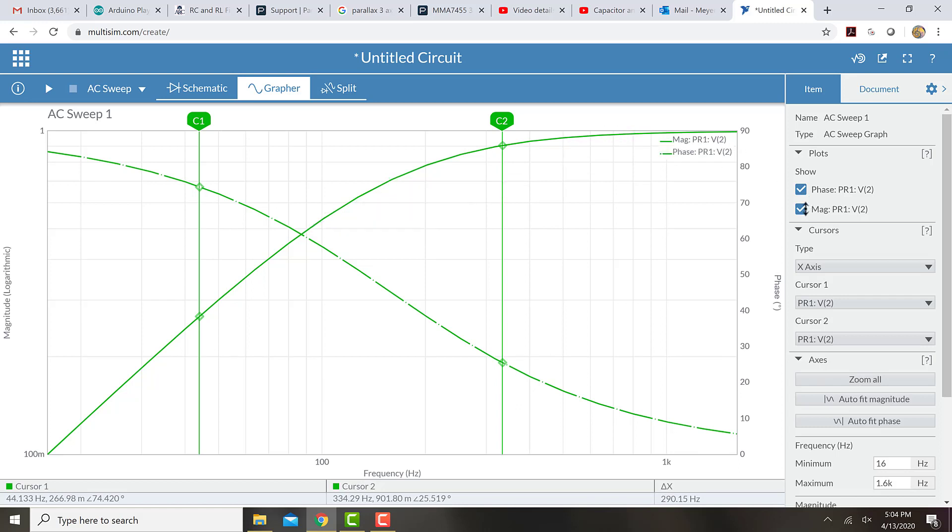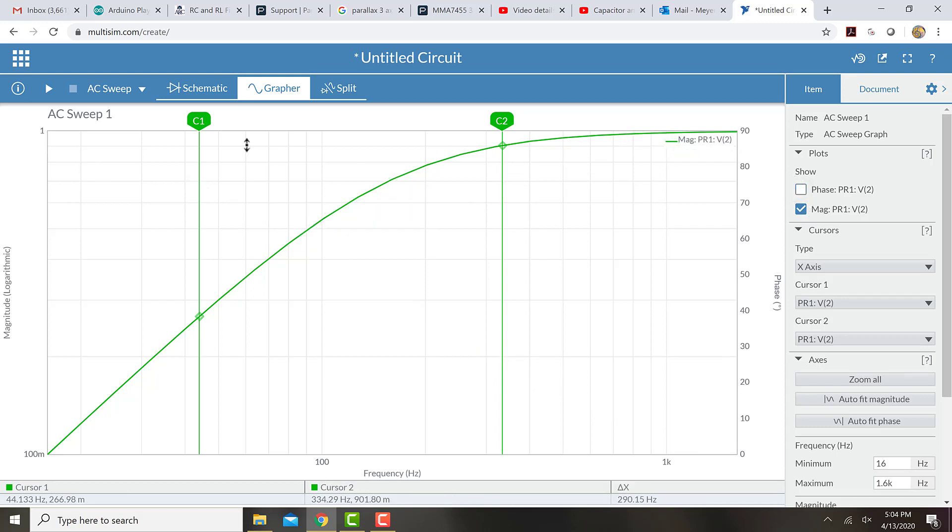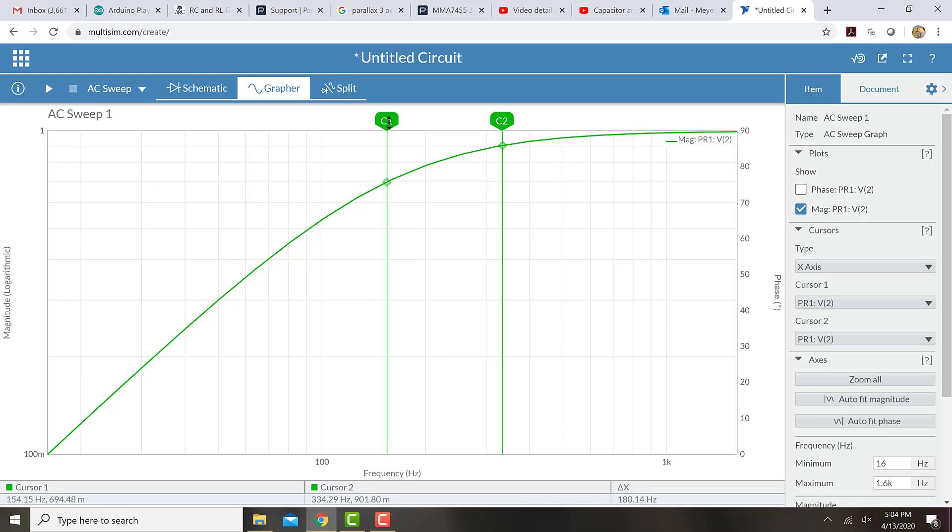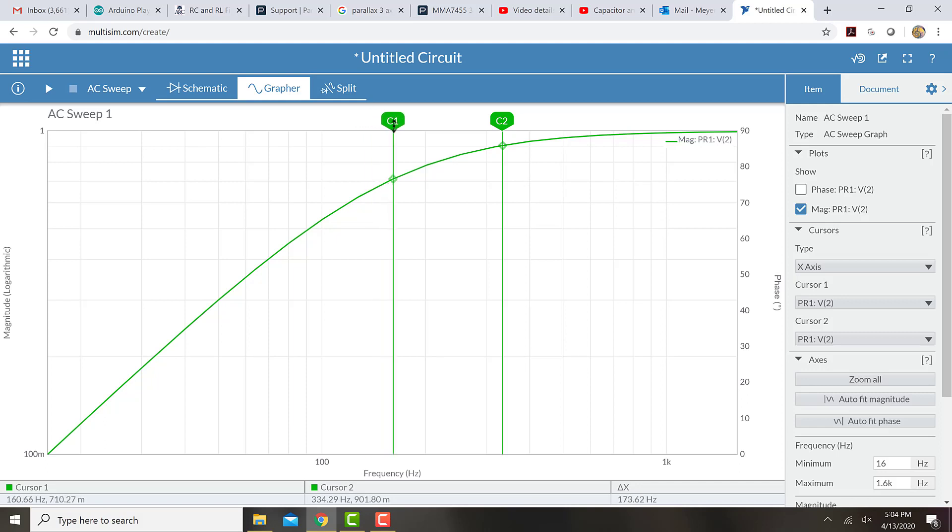Again, I can get rid of the phase and just show the magnitude, and I can move this cursor around to where the magnitude is 0.707, and that will be my cutoff frequency.